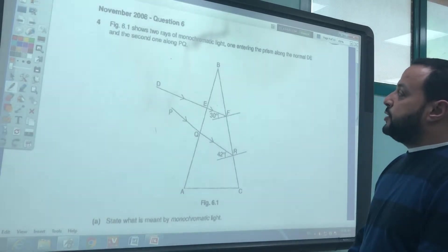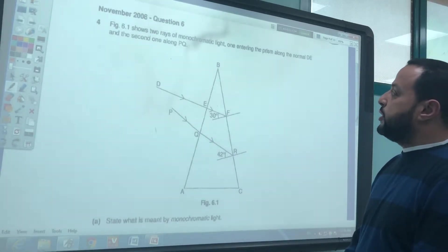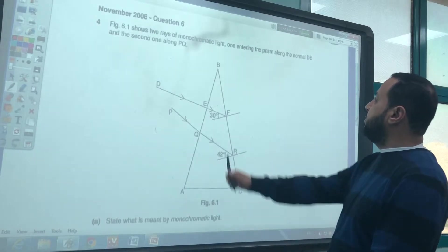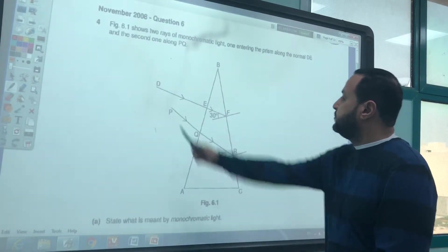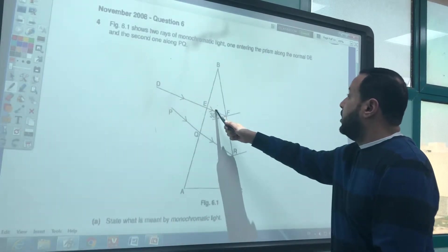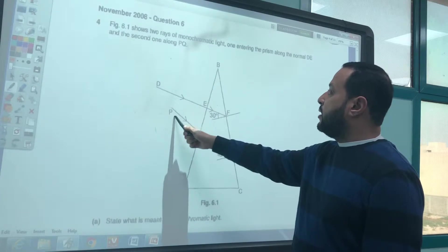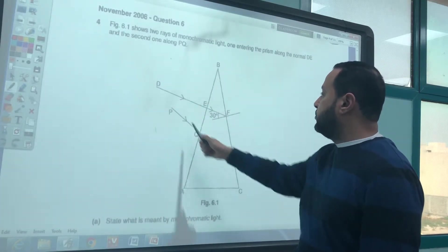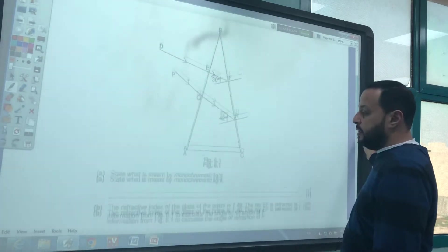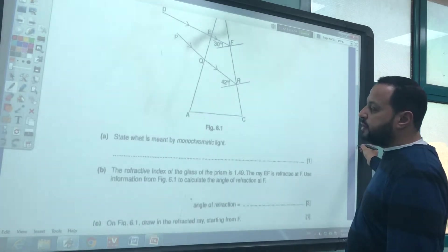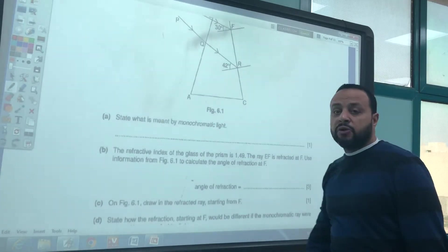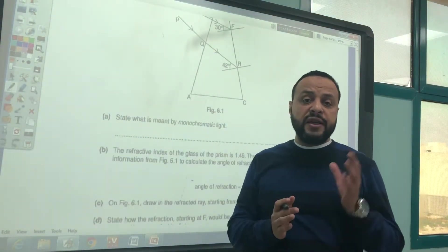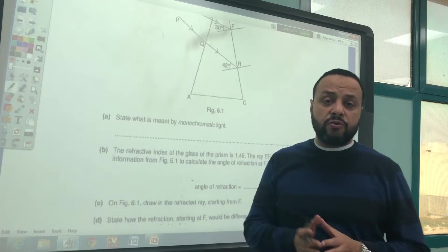Figure 6.1 shows two rays of monochromatic light: one entering the prism along the normal DE, and one along PQ.